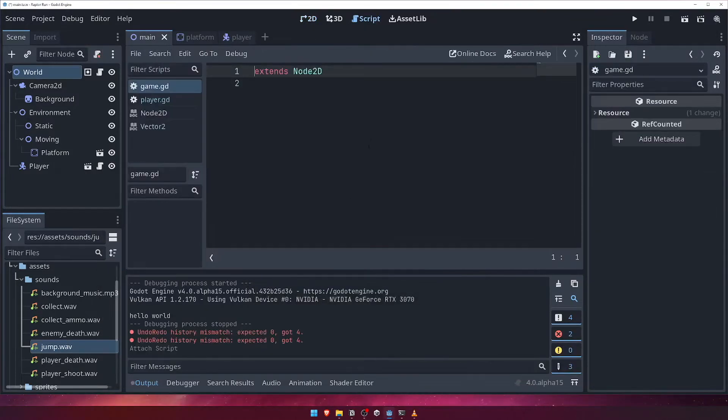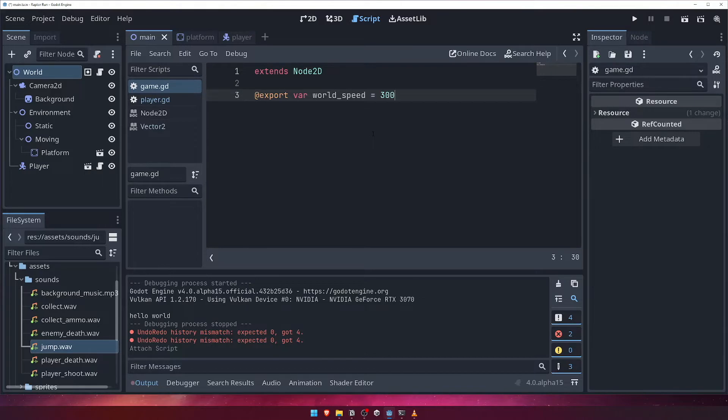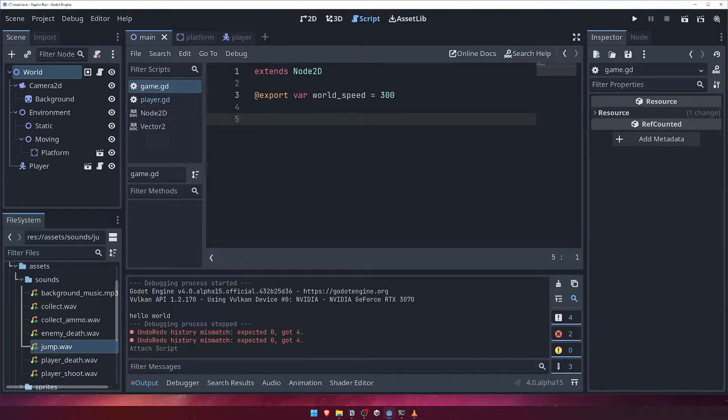Just like we did for the player's gravity, let's create a variable to control how fast the game world moves. We'll call it worldSpeed and give it a value of 300.